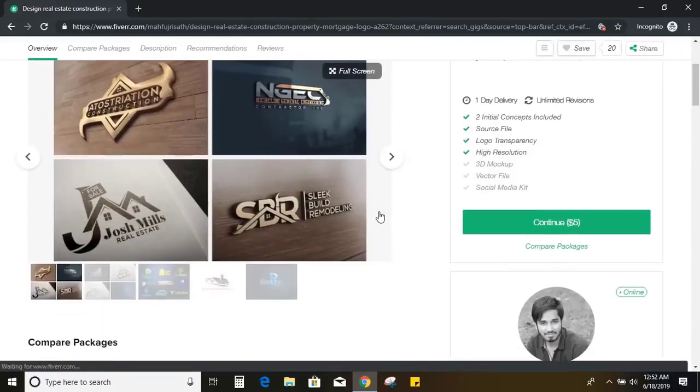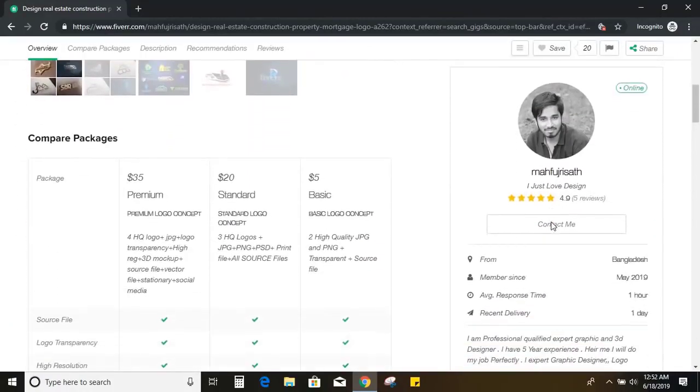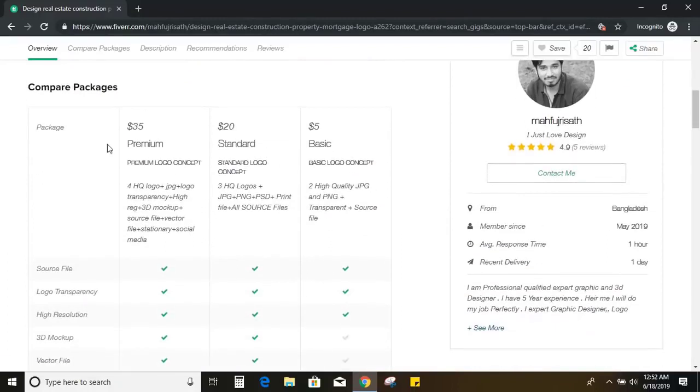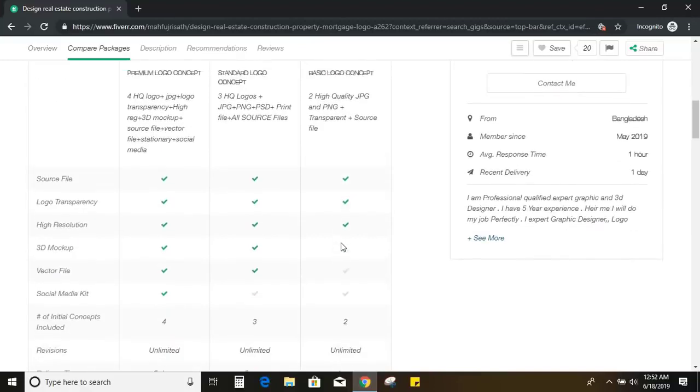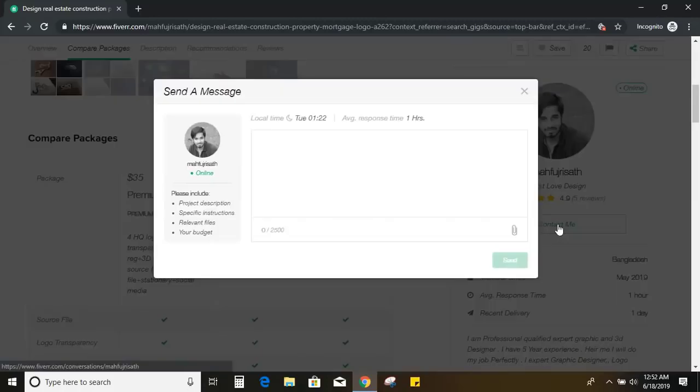So this is the designer profile and before hiring him, let us check with him whether he can do the work for us within a given time period or not, or whether he is active or not. So you can see those are the services for different prices. So let me send him a message.